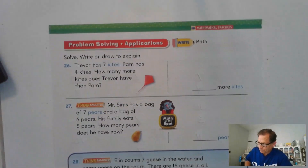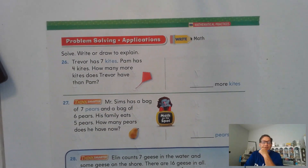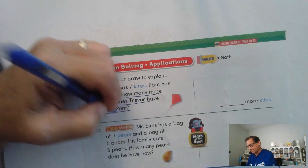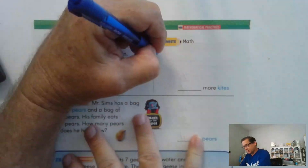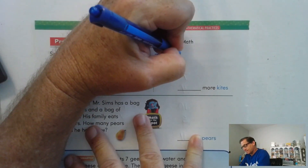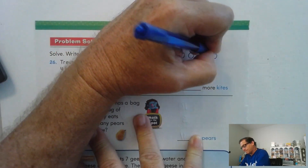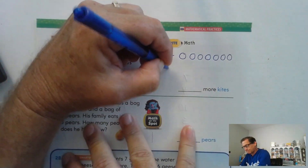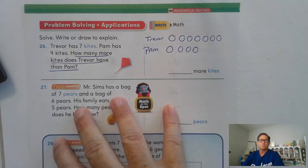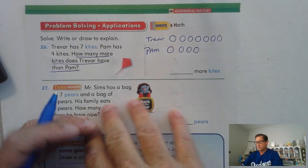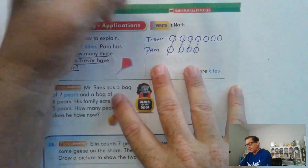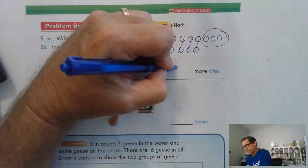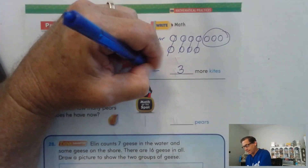Page 140 — write or draw to explain. Trevor has seven kites and Pam has four kites. How many more kites does Trevor have than Pam? We can draw a picture: Trevor has seven and Pam has four. How many more does Trevor have? He has three more kites. So we could say seven minus four equals three.